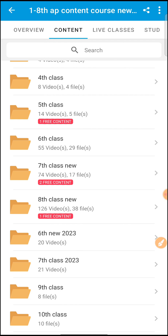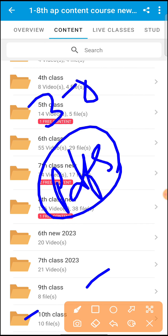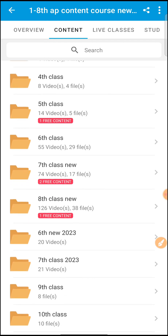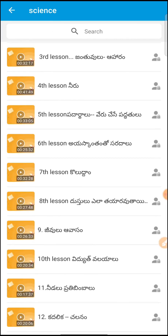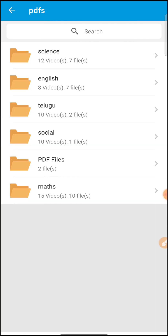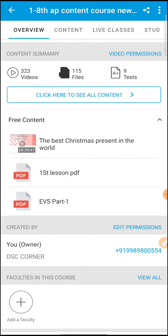If you are interested in the 6th and 7th class, you will also find classes for the 6th class. If you are interested in the 9th class, you will also find a few PDFs. For the 10th class, you can also choose the textbook explanation and skip freely within the course.